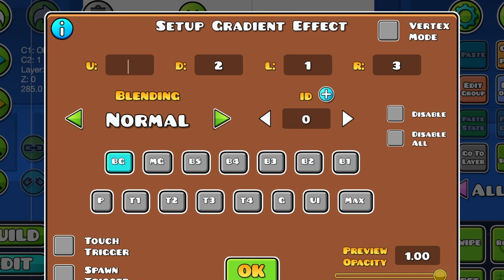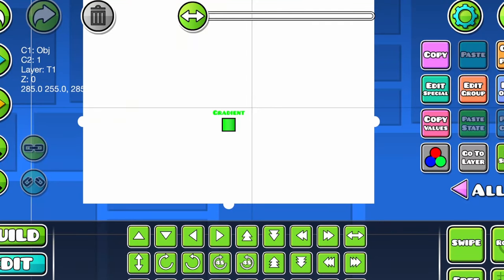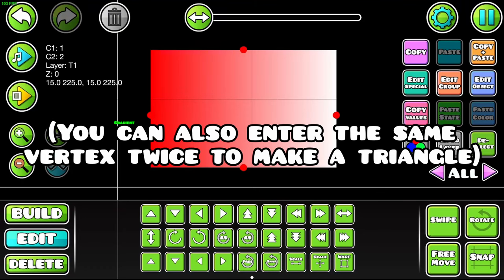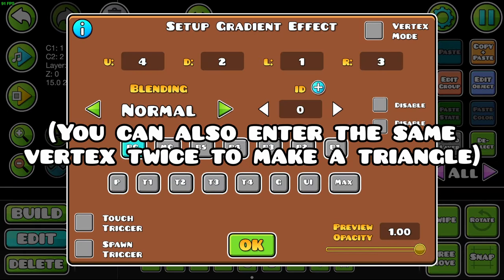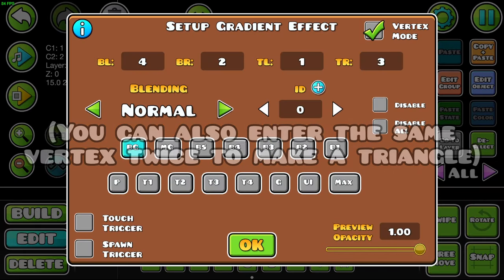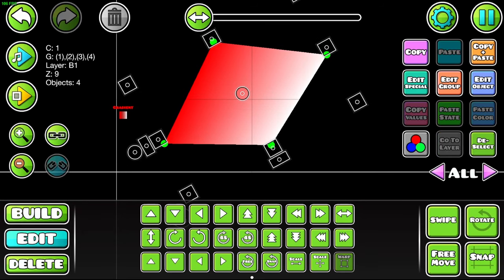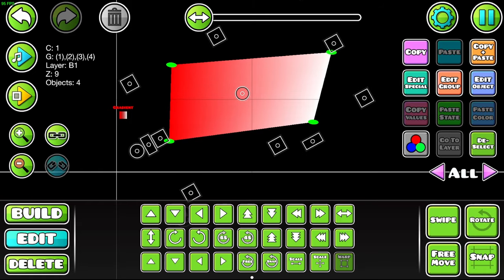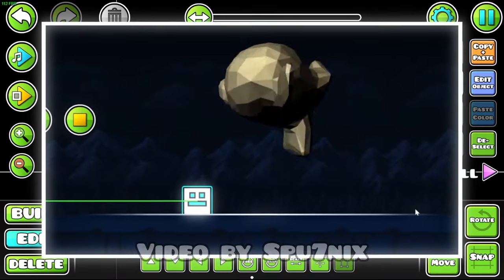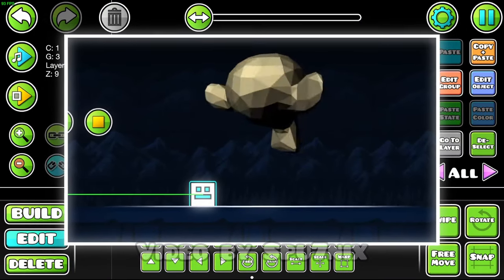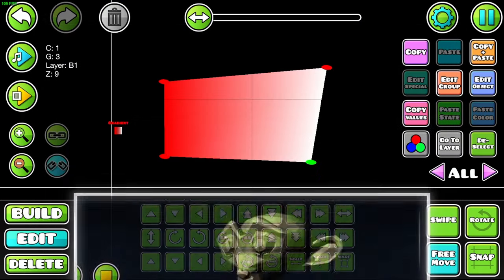The four boxes at the top let you set the edges of the gradient, as long as you only have one object per group. If you enable vertex mode, these objects get changed to the corners of the gradient, and moving them changes the gradient accordingly. This is an overpowered mode that lets you make 3D renders in the game, but we'll come back to that later.